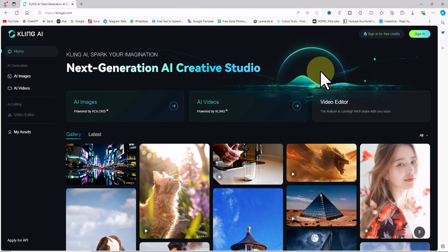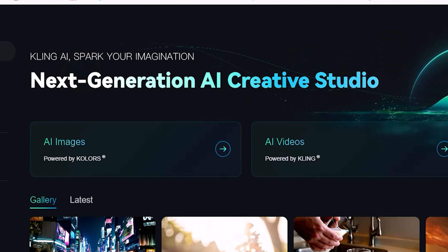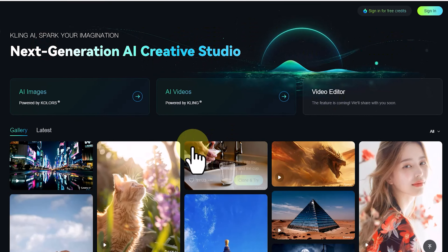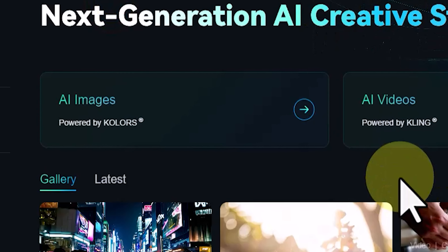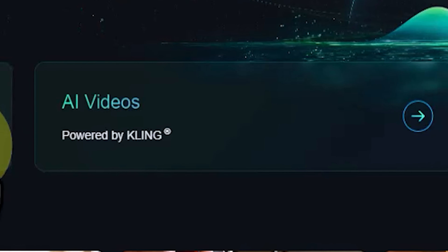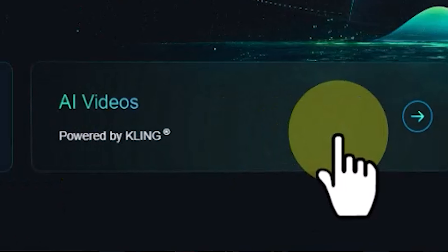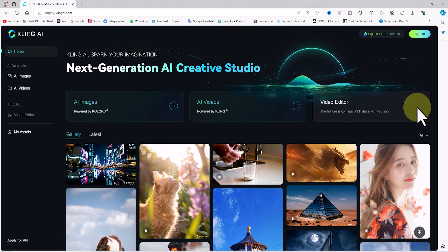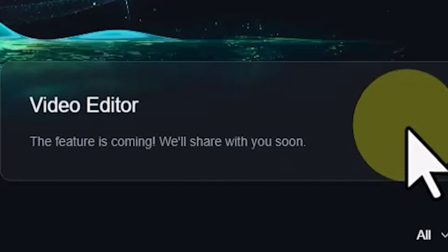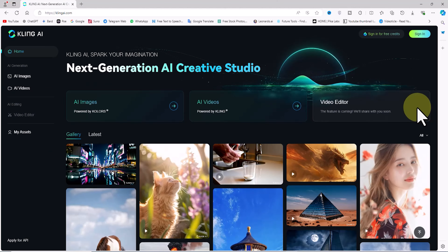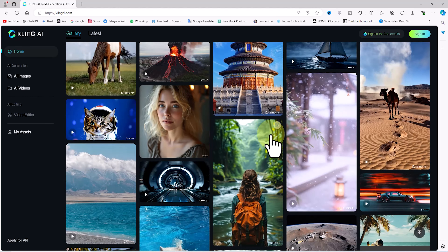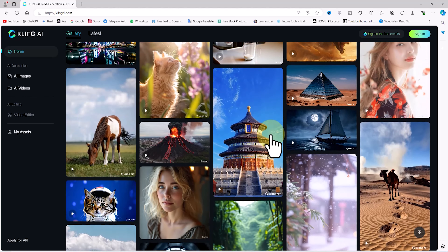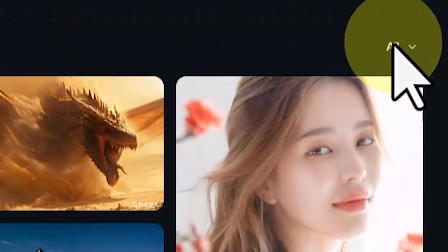In today's tutorial, we're going to explore a cutting-edge AI tool that will blow your mind. We visit the Kling AI website — this is the next-gen AI. The main features are listed at the top: Kling AI includes a text-to-image feature called AI Images and a text-to-video feature named AI Videos. There's also a video editor which is currently inactive but will soon be available to the public.